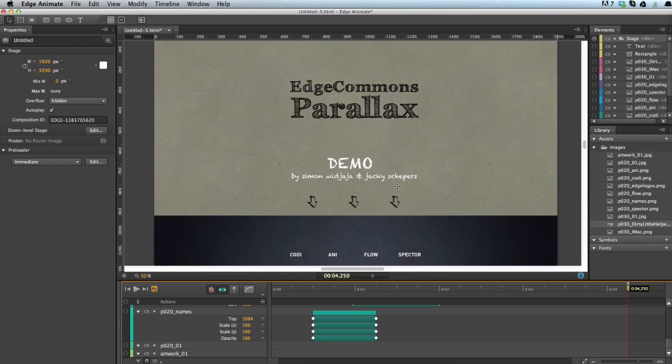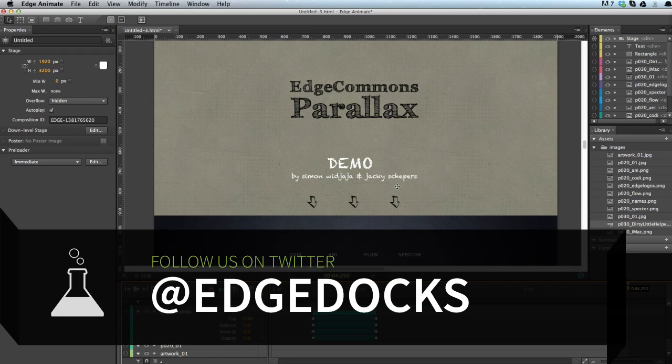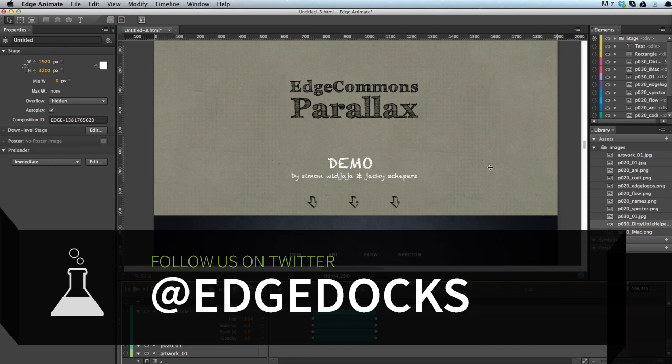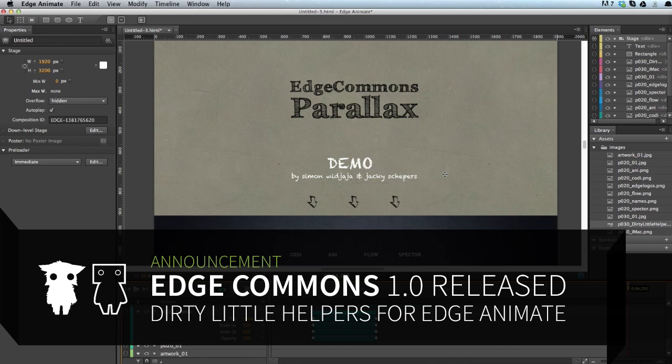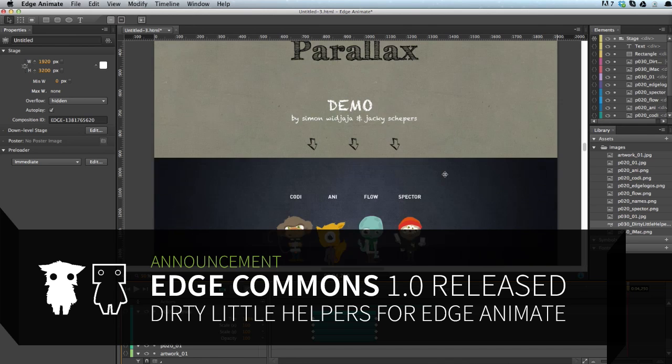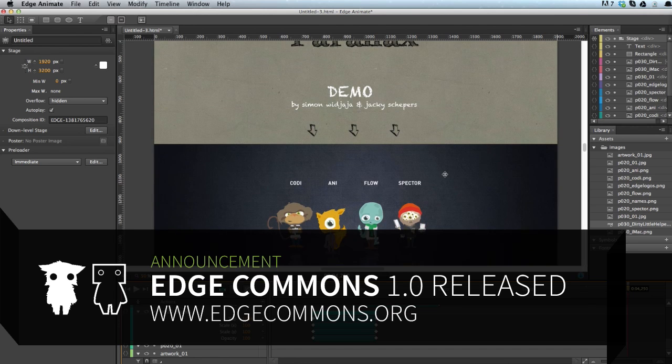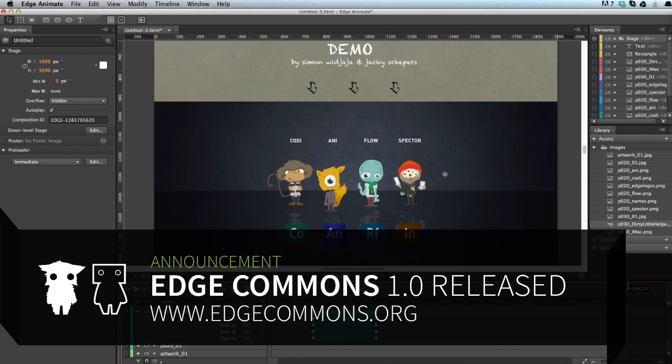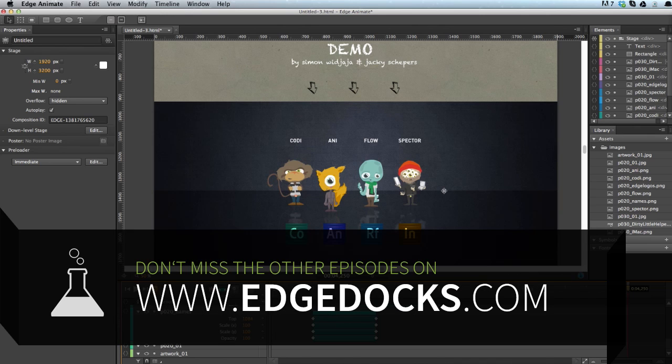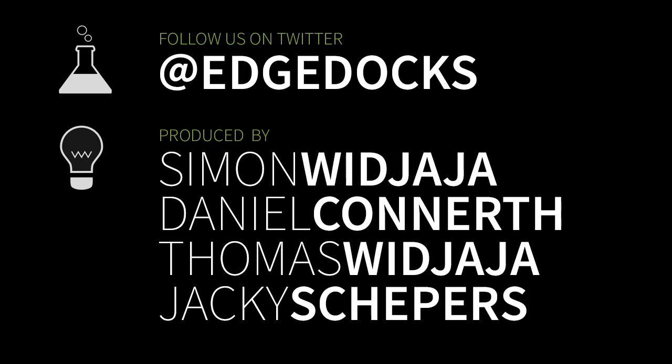If you have any comments, any requests or whatever, you can always contact us, visit us on edgedocs.com. Or if you want to contribute on GitHub, add comments on GitHub. There's also for those of you who want to get more into this whole background stuff, you can check it out on GitHub and stay tuned for more videos.